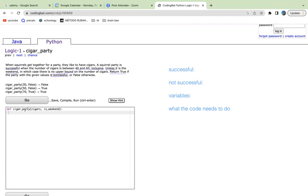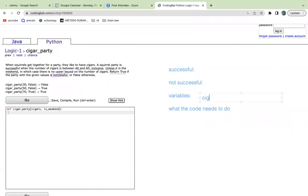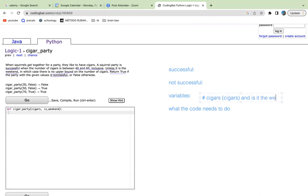The variables, as we can see here, are cigars, and is it the weekend or not? So cigars, let me just type this, terrible at typing. So cigar, and more accurately stated, number of cigars, abbreviated as just cigars, and is the weekend or not, which is just abbreviated as is_weekend.